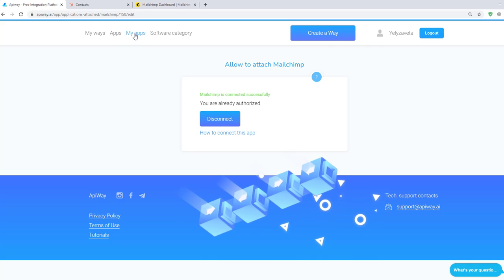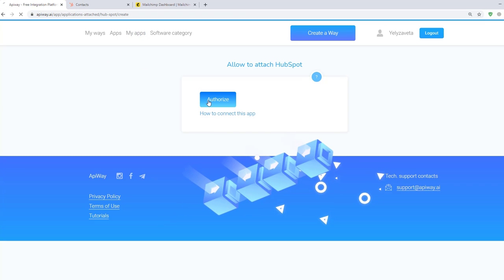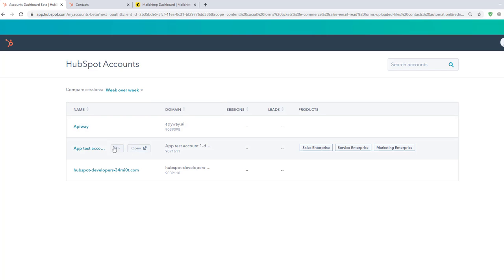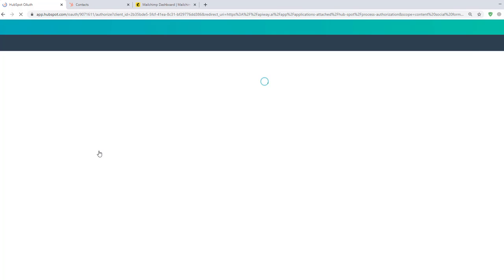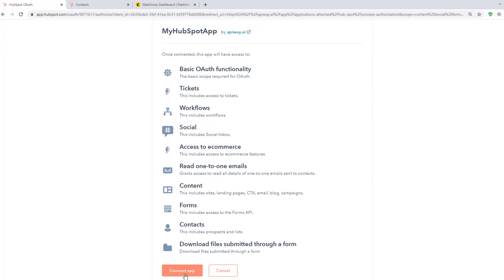Next, let's repeat that for HubSpot. Click the button Authorize and choose an account. Then click Connect app.